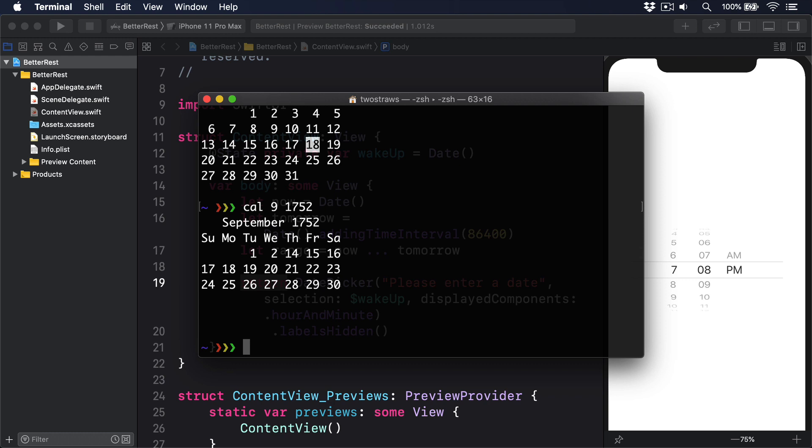Now the reason I'm saying all this isn't to scare you off. Dates are inevitable in our programs after all. Instead, I want you to understand that for anything significant, any usage of dates that actually matters in our code, we should rely on Apple's frameworks for calculations and formatting.